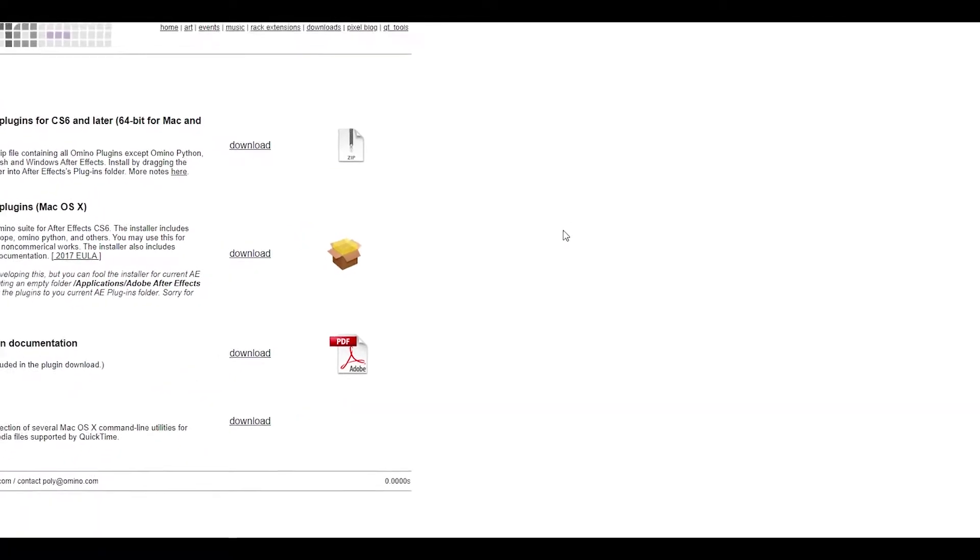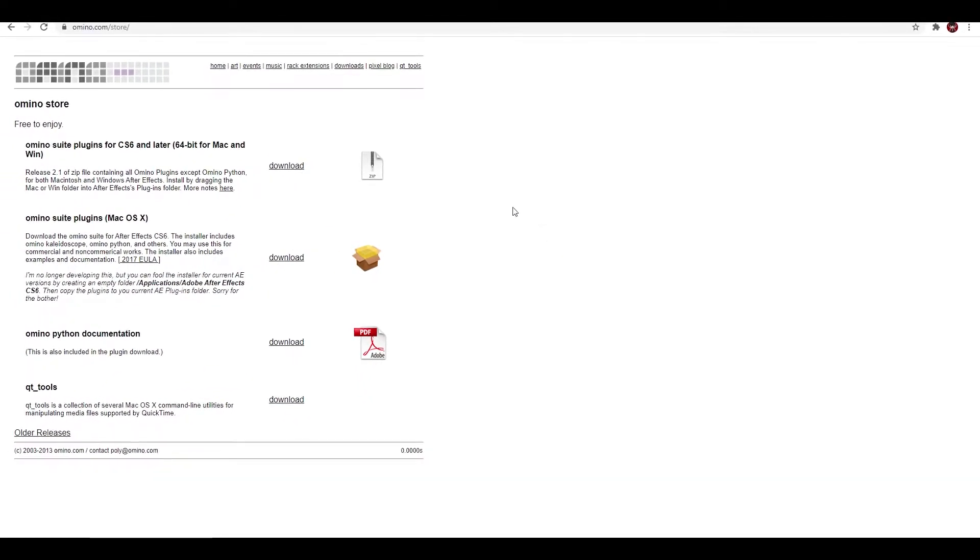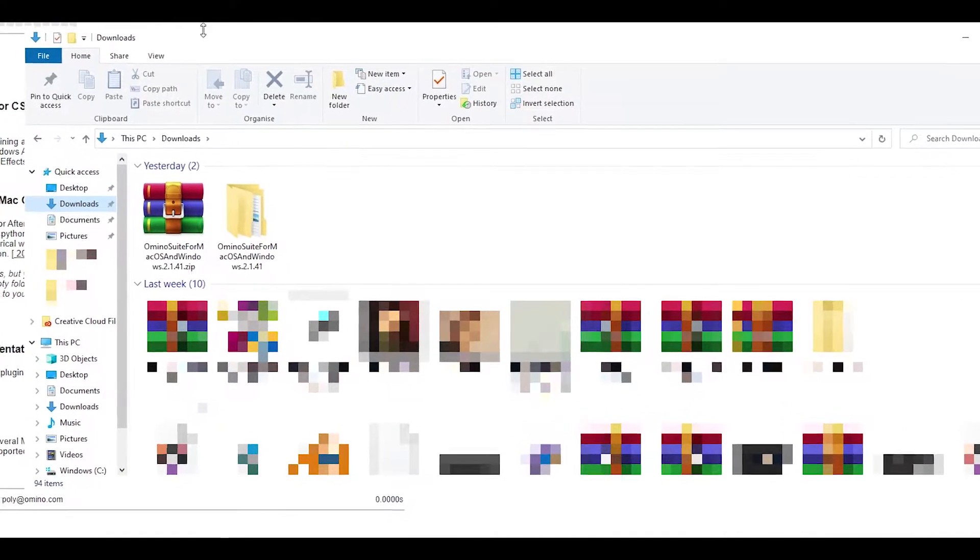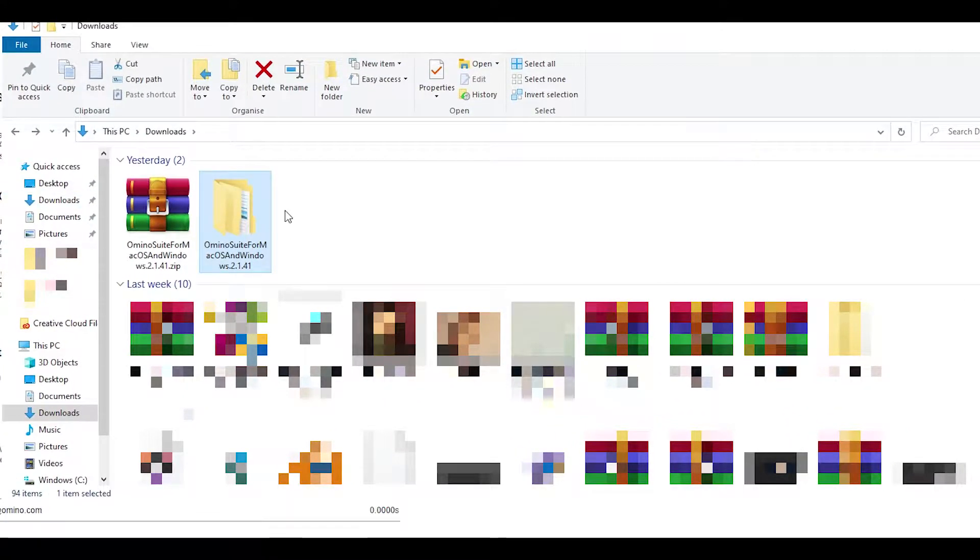To get started you want to head over to the Amino website and click this big download button right here. Once you have done that, head over to your downloads folder, extract the zipped file and then open up the folder.